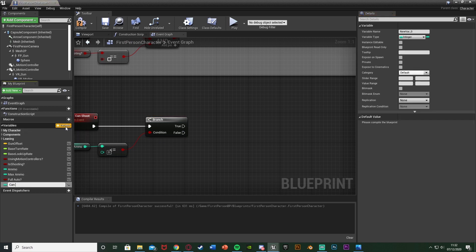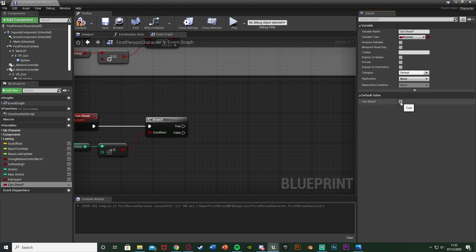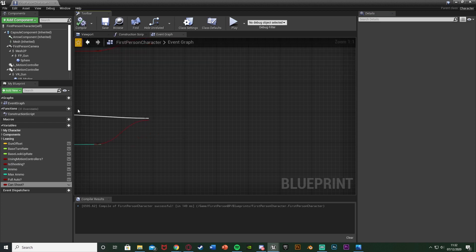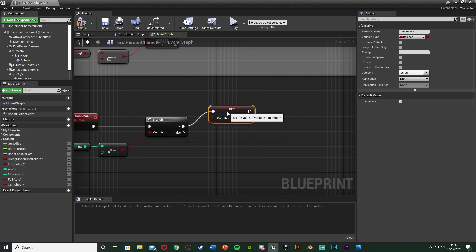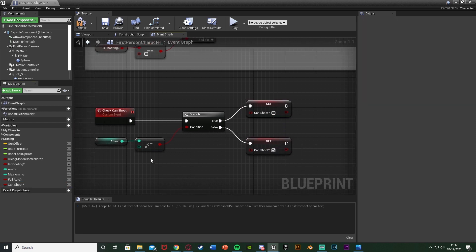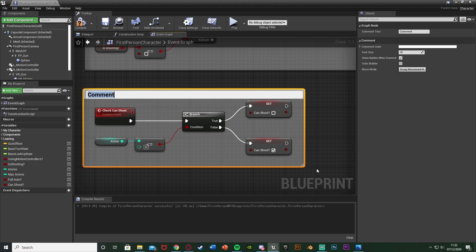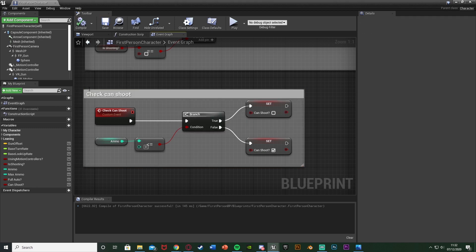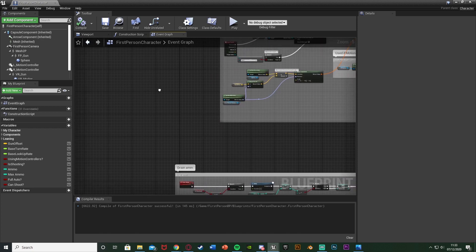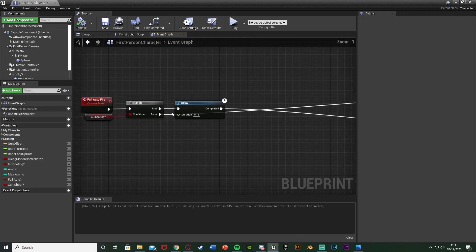Off of true, we're going to set a new variable. Hit the plus variable, call this one 'Can Shoot' as a boolean. Compile and change the default value to true — by default we can shoot. Plug that into true. If this condition is true, we can't shoot so leave it as false; if this is false, we can shoot so put it as true. Basically if our ammo is less than or equal to zero we can't shoot; if above zero we can. Compile and comment this 'Check Can Shoot.'